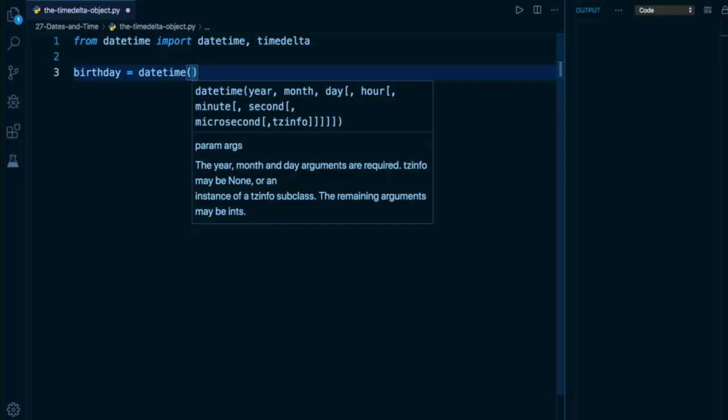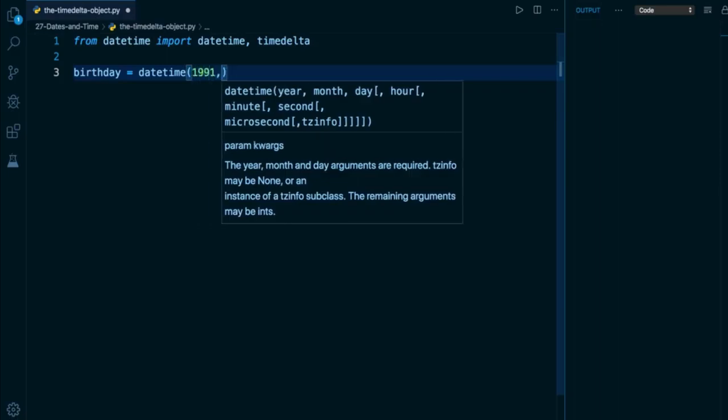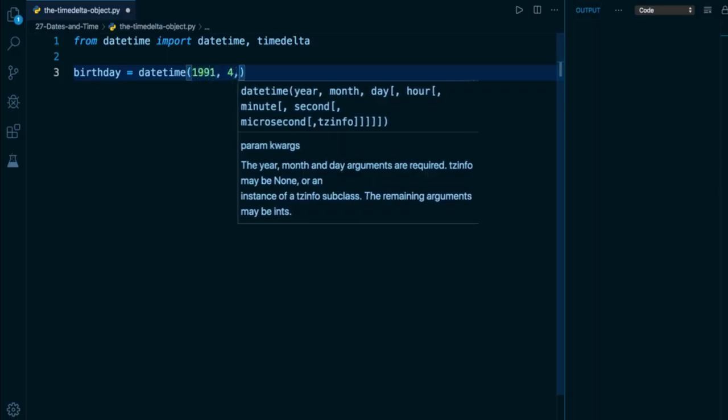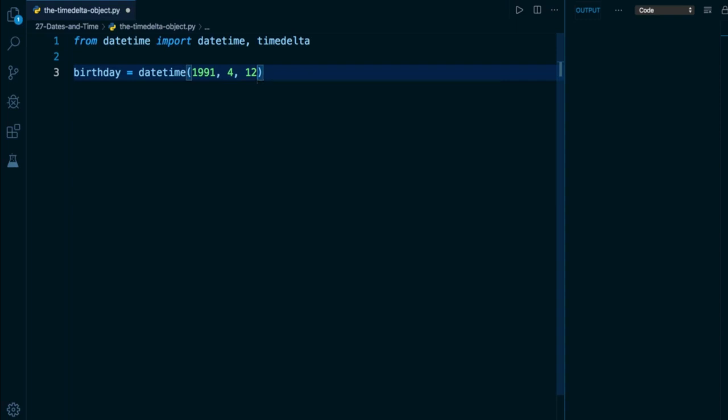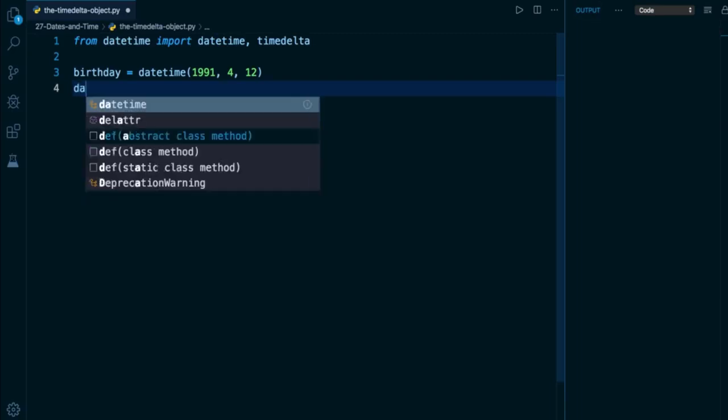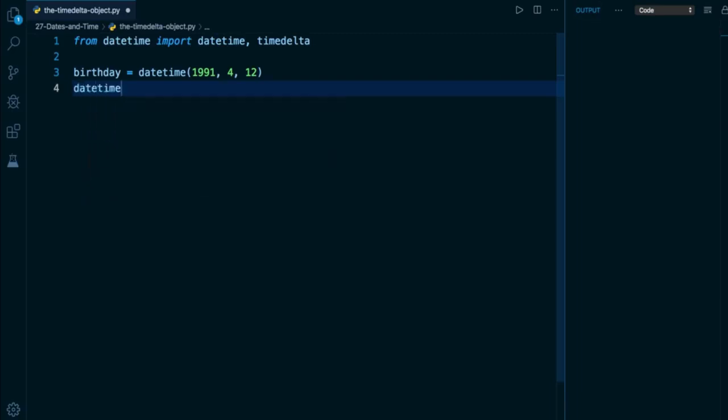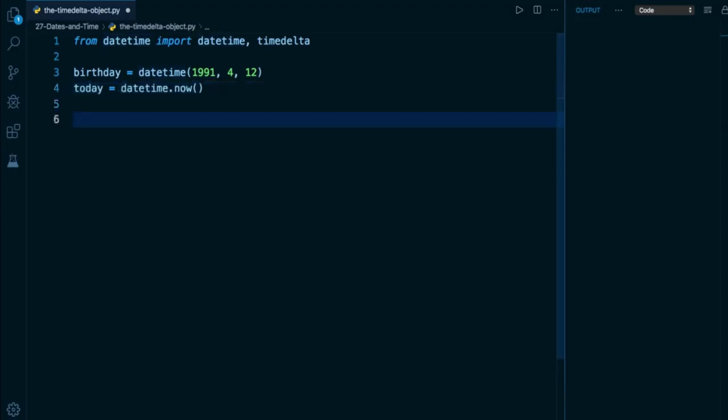The arguments that we feed in here are going to be the year, the month, and the day. So for me, it's going to be 1991, 4 for April, 12 for April 12th. And in order to get today's date as a datetime object, I can invoke a class method on the datetime class called now. And I'm going to assign that to a variable called today. So now I have two datetime objects, and I'm going to subtract them from each other using the simple minus sign.